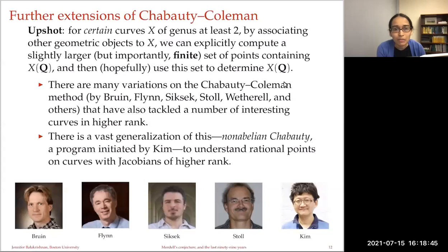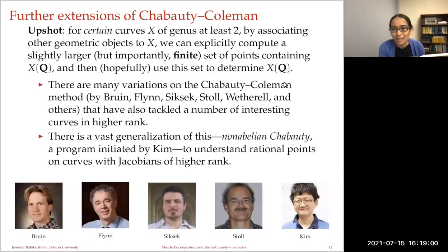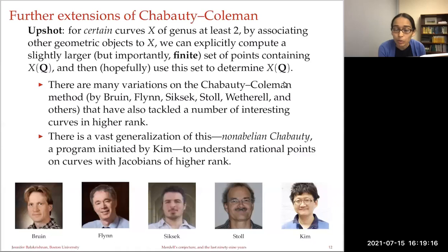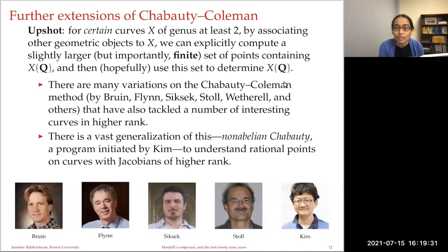This is part of a larger trajectory: understanding curves of genus two or more by associating other geometric objects to them and then explicitly computing a — hopefully finite — set of points containing the set of rational points. By associating the Jacobian of the curve or other geometric objects, one can compute a finite set of p-adic points containing the rational points. Sometimes there are extra p-adic points you don't expect; other times you precisely determine the rational points.